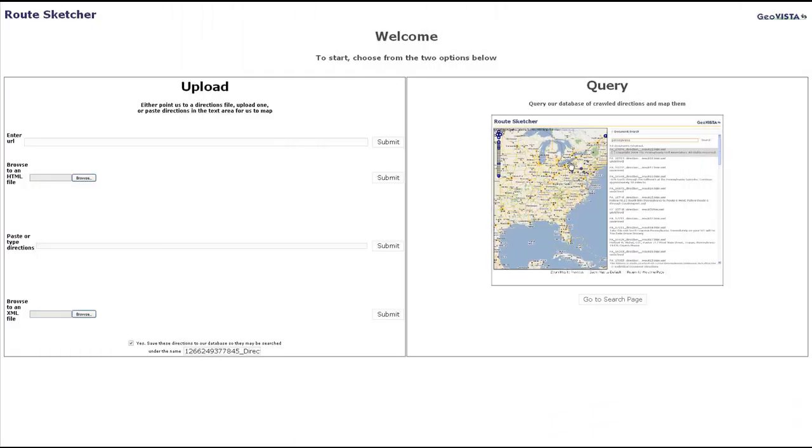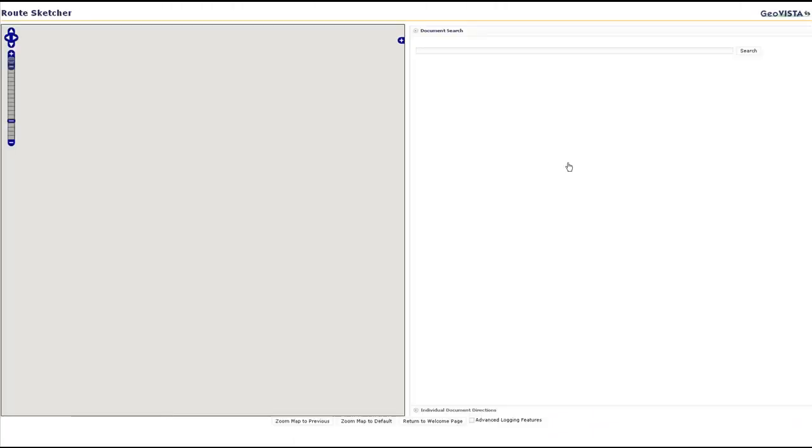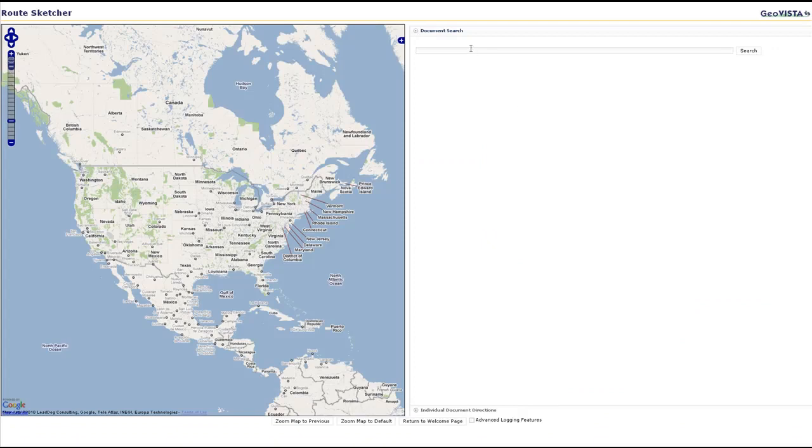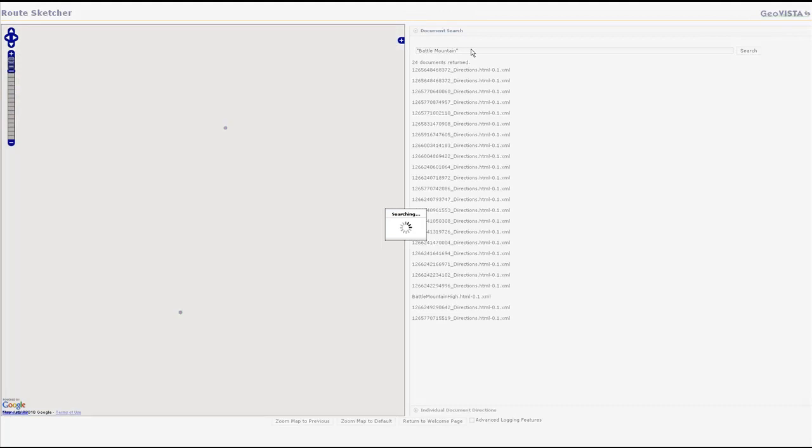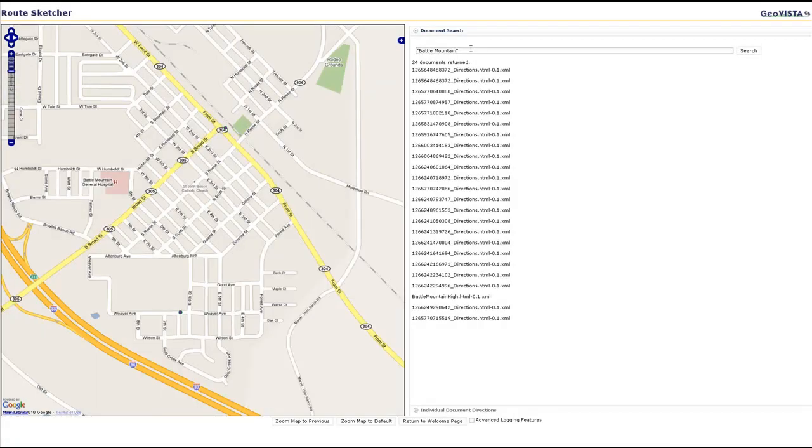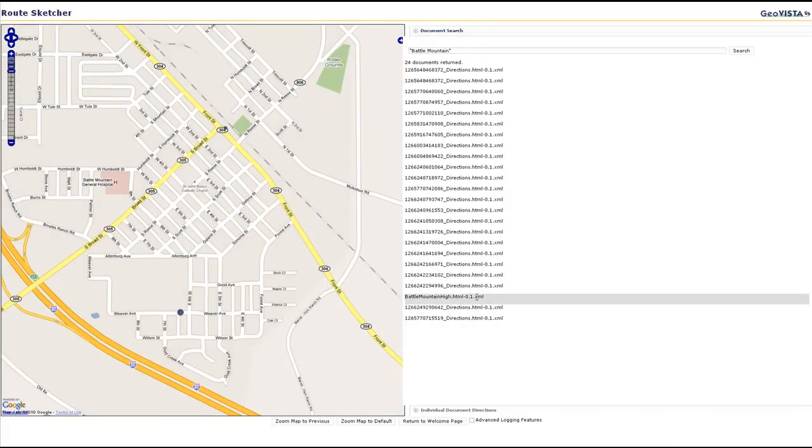Back at the welcome screen, we can query our database of preprocessed documents for any entity mentioned. Here we search for Battle Mountain, the name of the high school in our earlier example. The user can also drill down to a specific set of directions, and select them for display on the map.